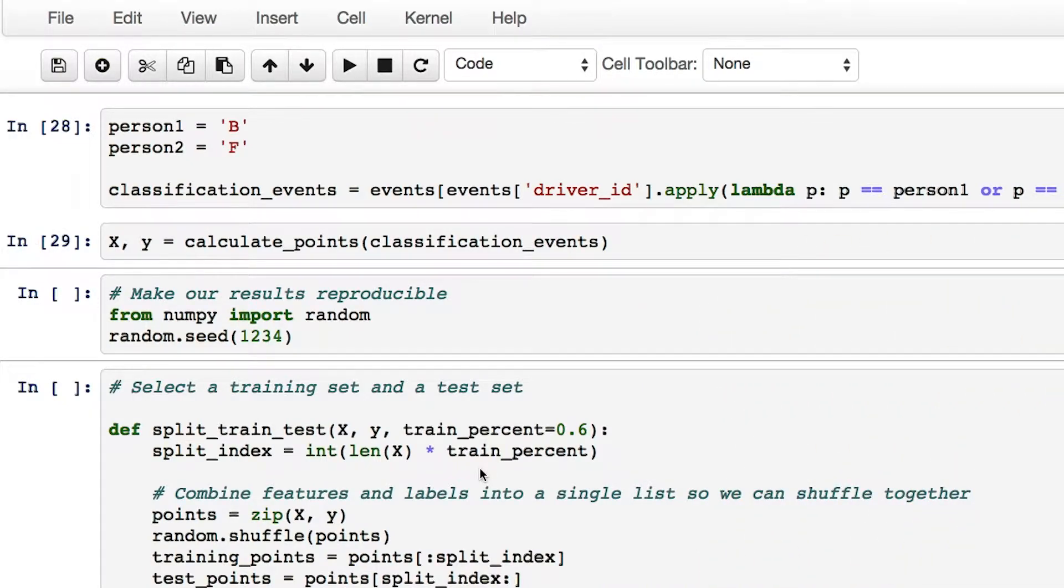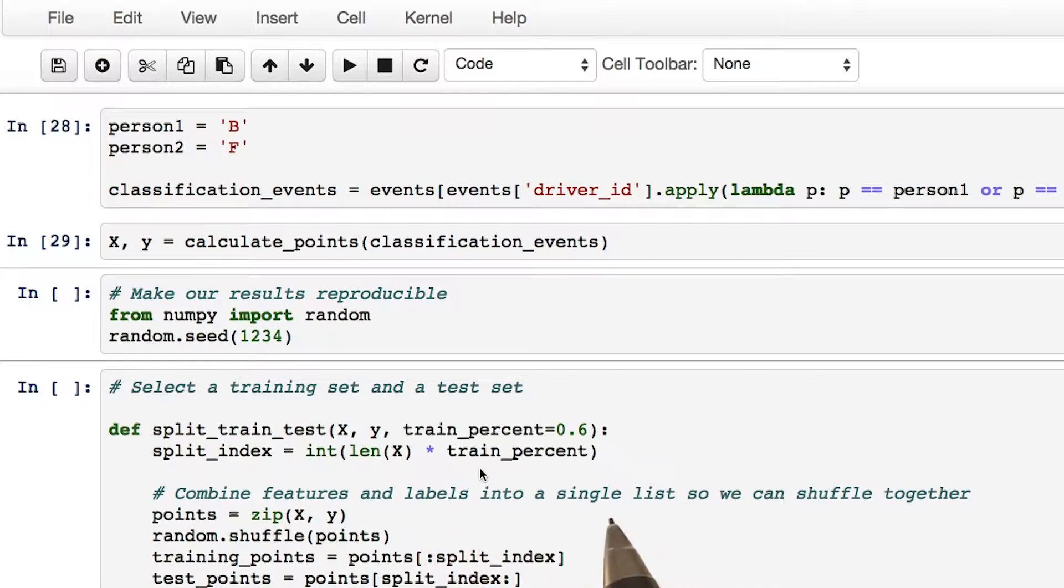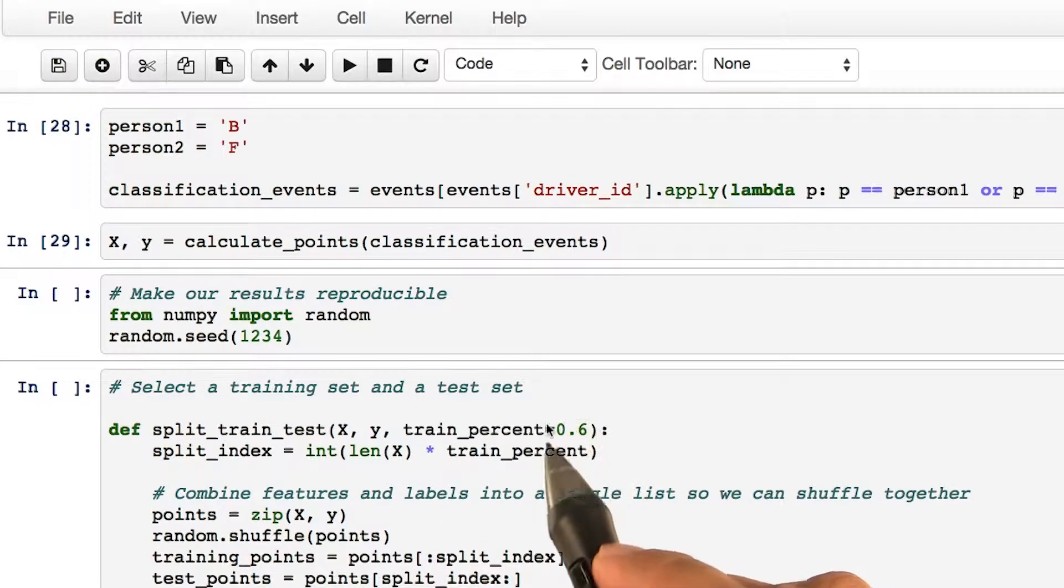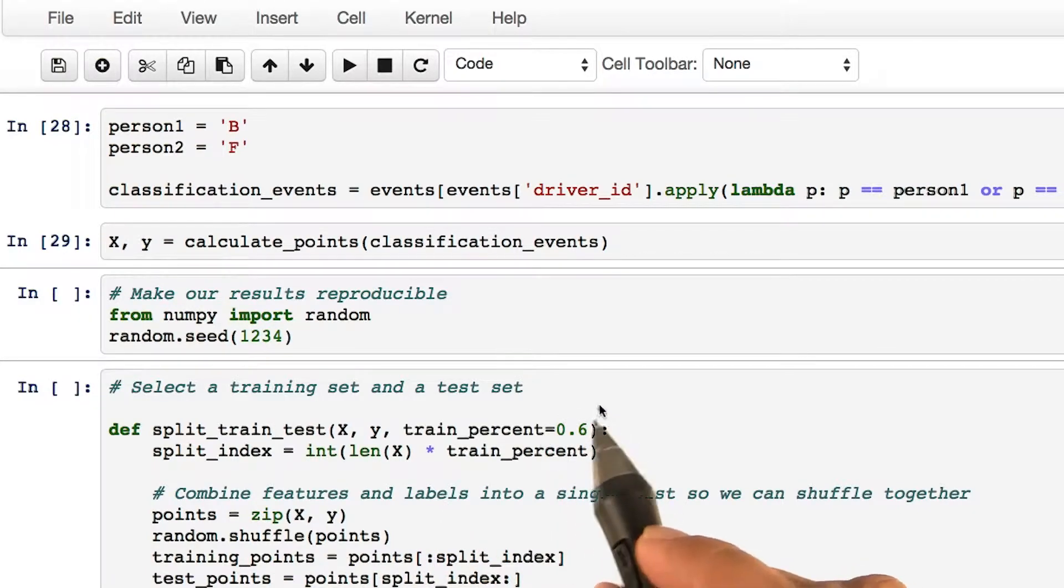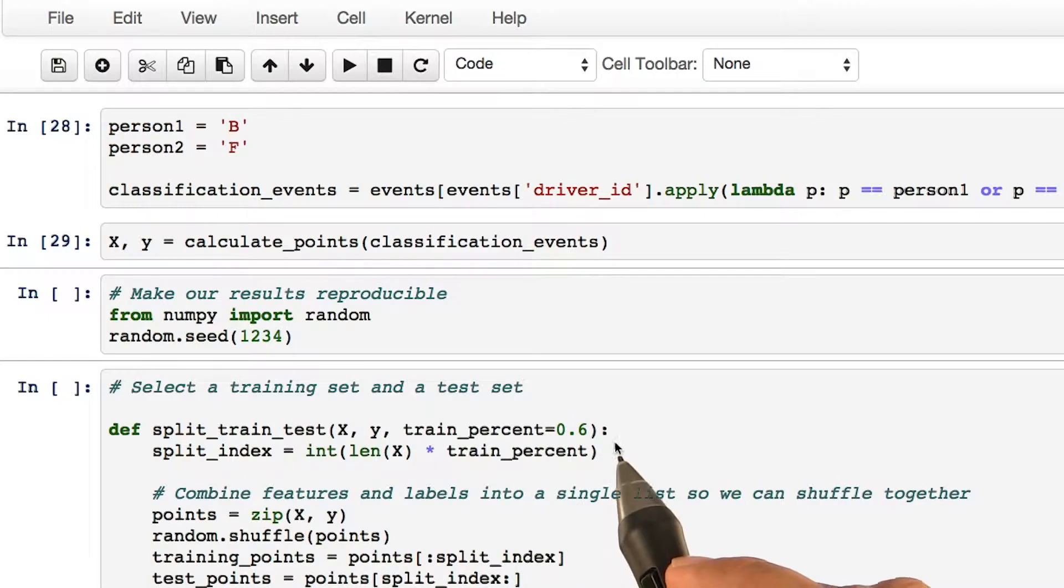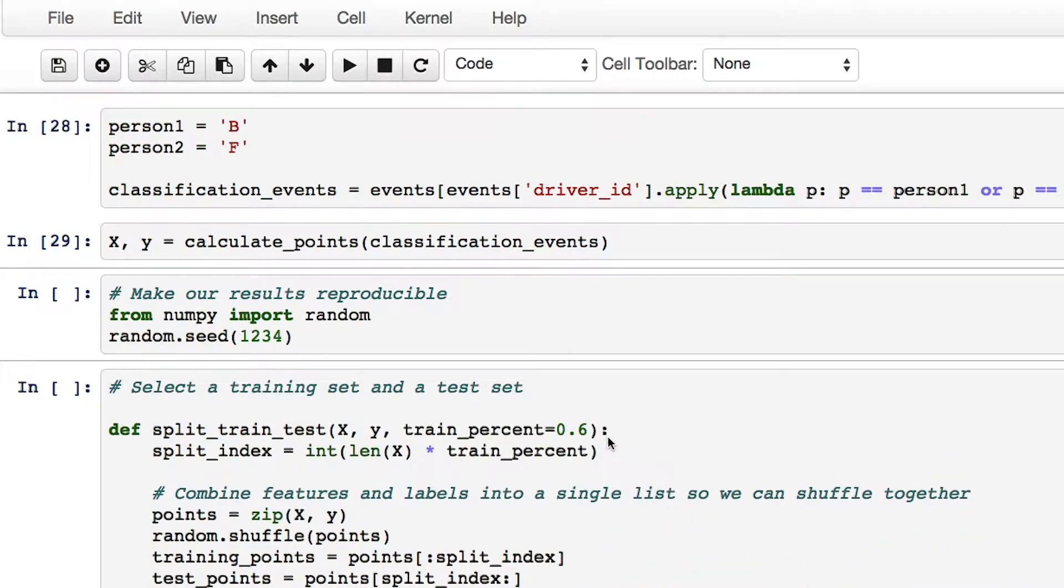We are now going to split the data into a training set and a test set. In this case, we are going to use 60% of the data on training and 40% on test. Let's go ahead and do that first.